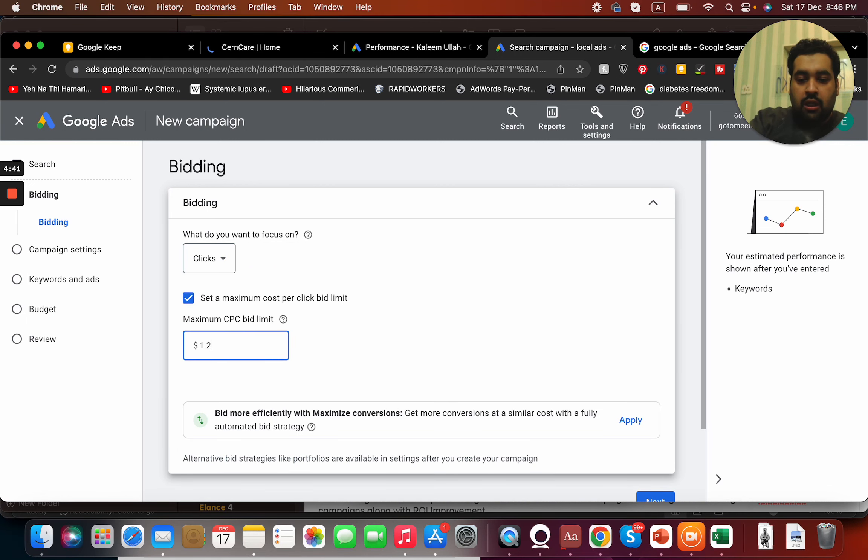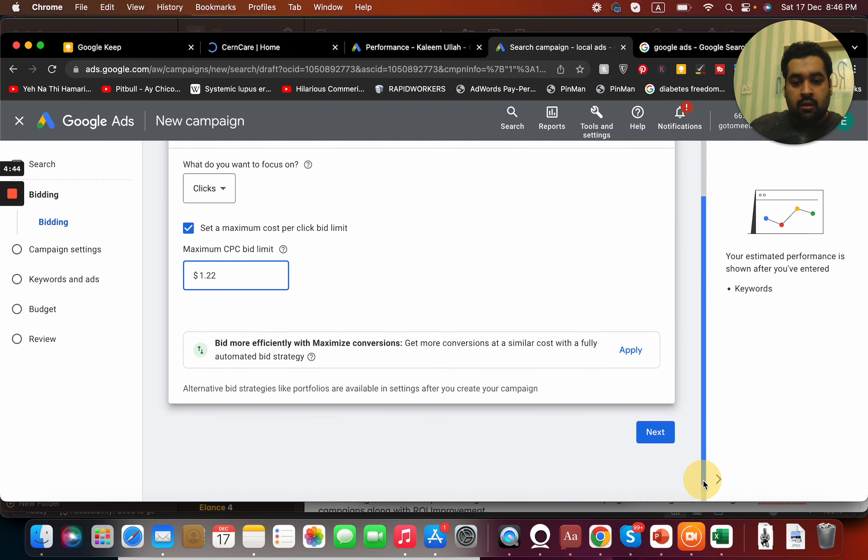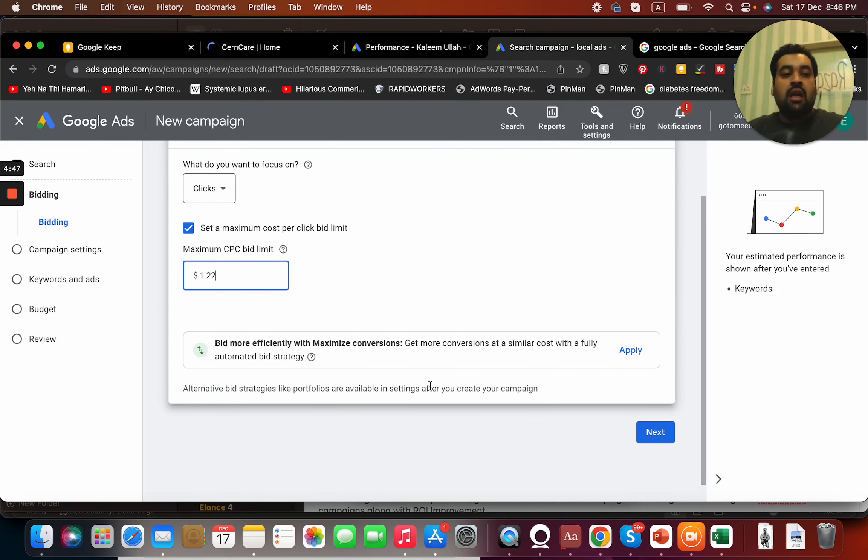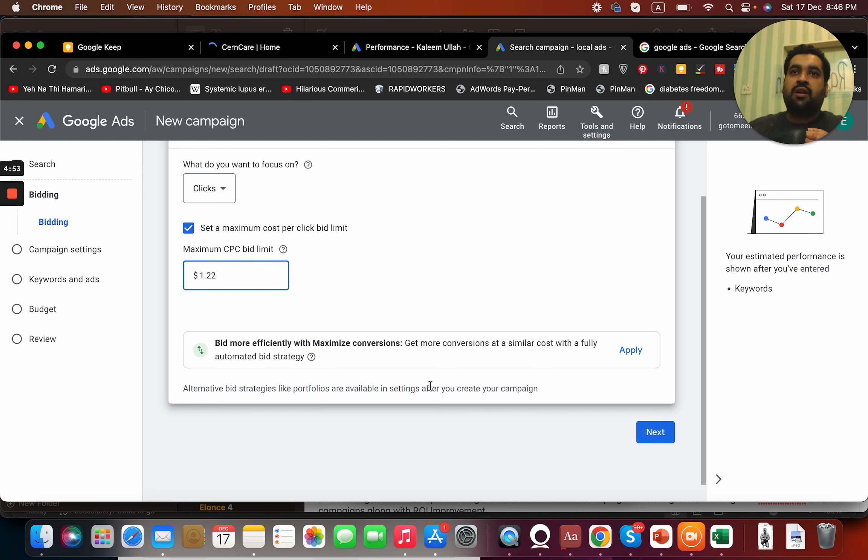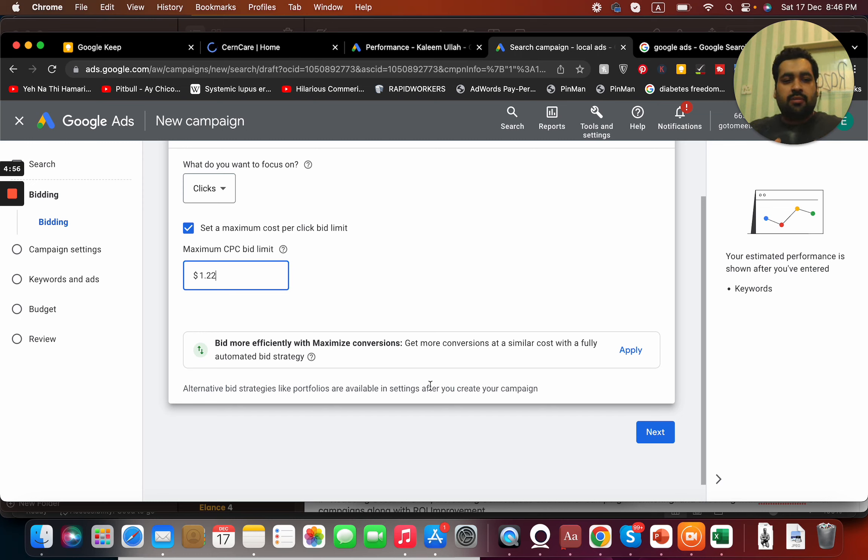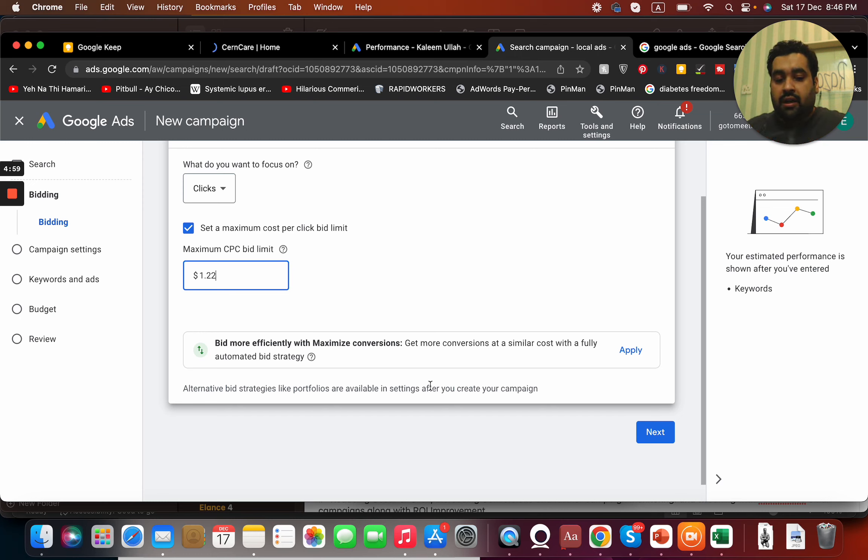Right now we are going to select clicks and we are going to select a maximum option of $1.22 CPC bid. I do not recommend you to start with maximize conversions at the moment. Maximize conversions are good once your campaign starts getting data, around up to two or three weeks.